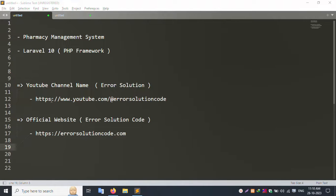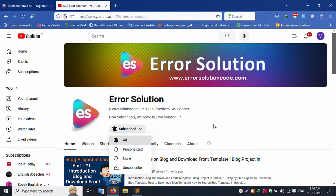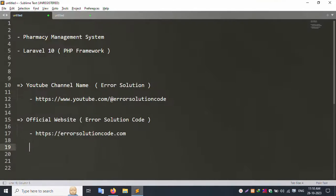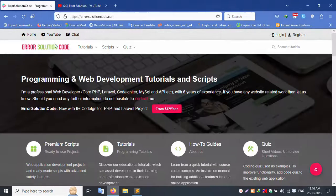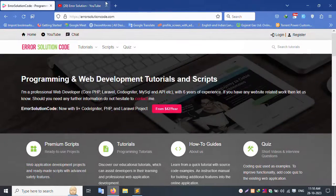This YouTube channel name is Error Solution. The channel link and the official website link are available — the official website is errorsolutioncode. Please subscribe and click the bell icon. Let's start.